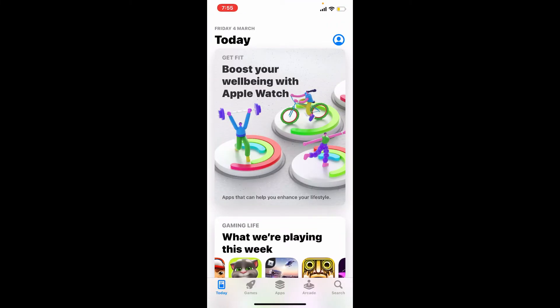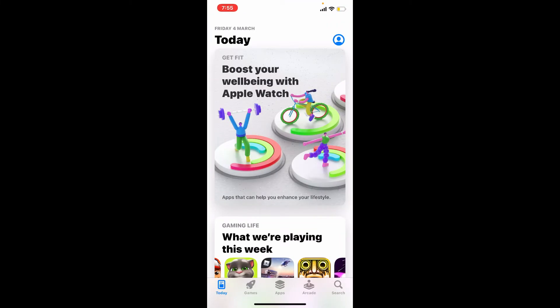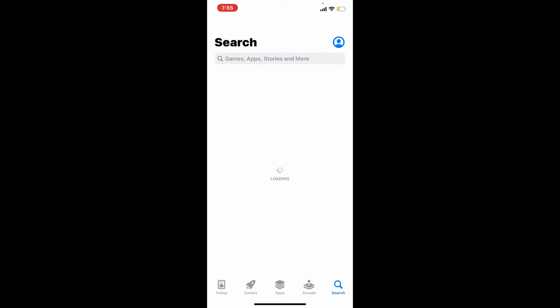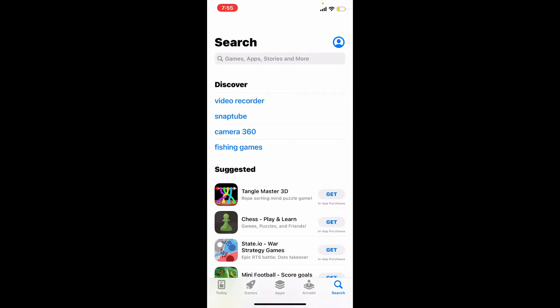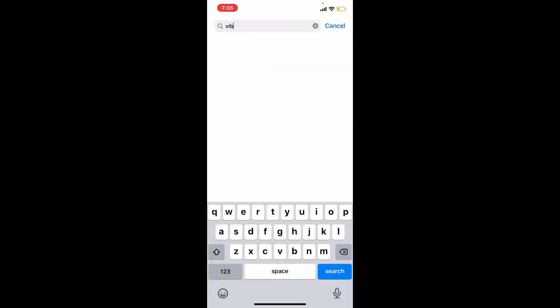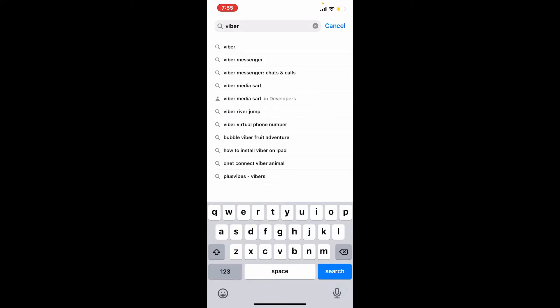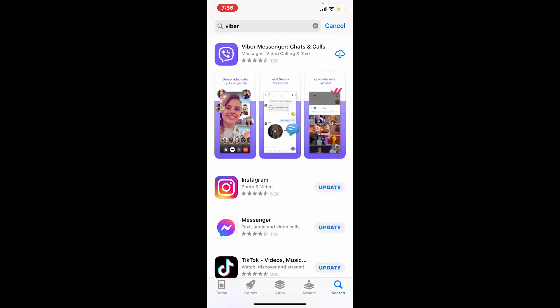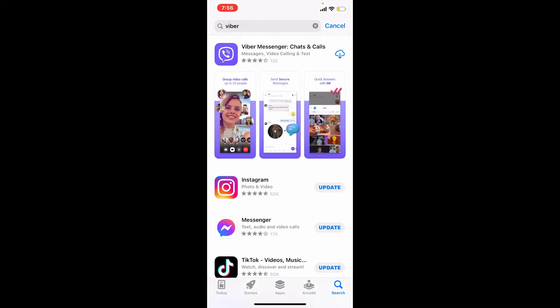Once you open up your App Store, tap on the search button at the bottom right hand corner which will bring up the search bar. In the search bar, type in Viber and search. Once you find the application displayed in the search result, tap on the download button.